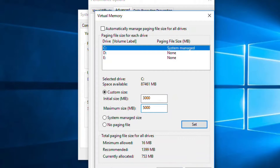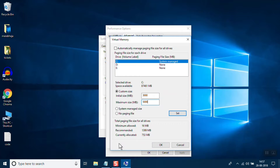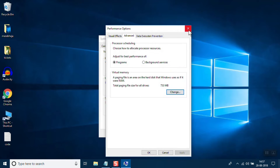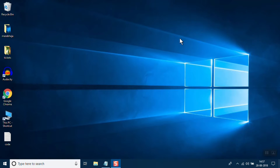Set the initial size to 3000 and maximum size to 5000, then click Set and click OK. Exit this window. What you have done is increased the size of the paging file.